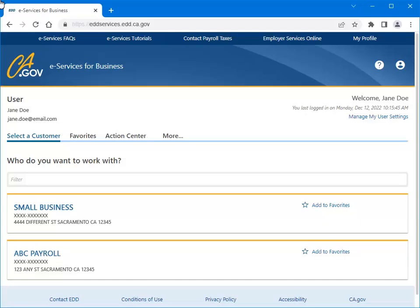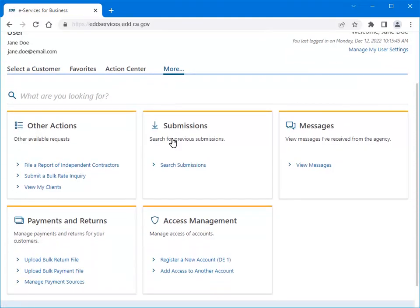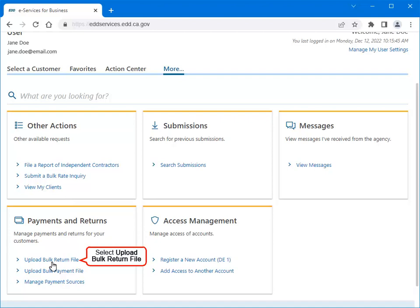We will begin at the eServices for Business homepage. Select More. Select Upload Bulk Return File located in the Payments and Returns panel.